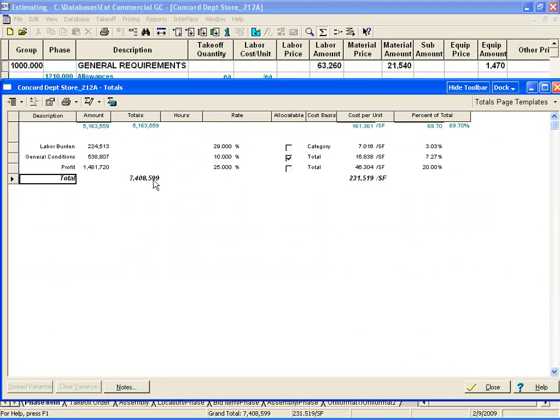After presenting the budget to the potential client, you can allocate more time and money to the project if you feel there is a good chance you can win the bid.